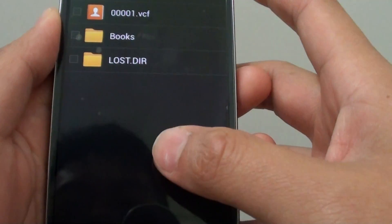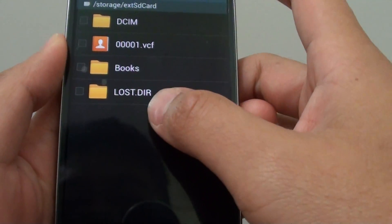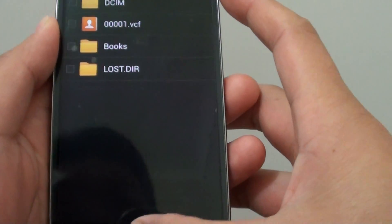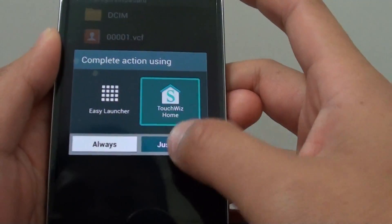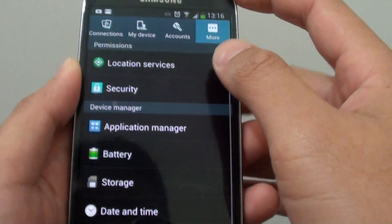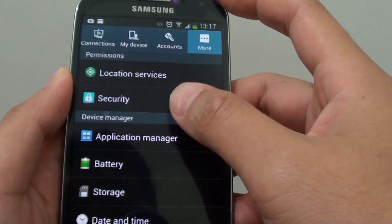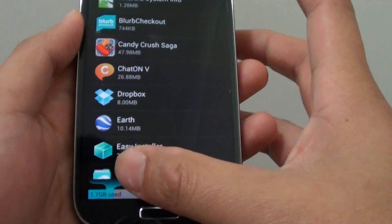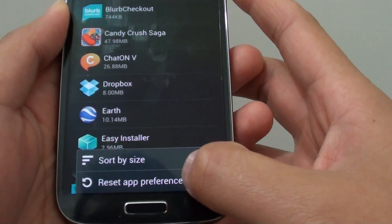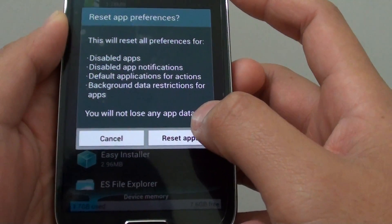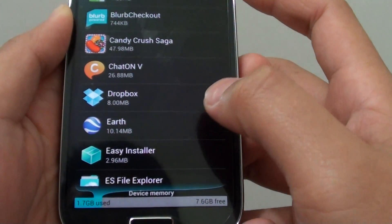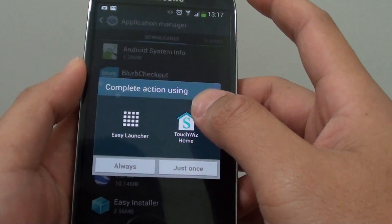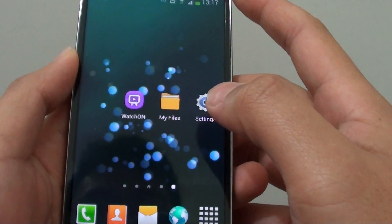Now if you want to remove these default preferences, you can go into settings, tap on the more tab, go into application manager, and tap on the menu key at the bottom. Then tap on reset app preferences and tap on reset apps. This will clear all your app preferences on your S4.